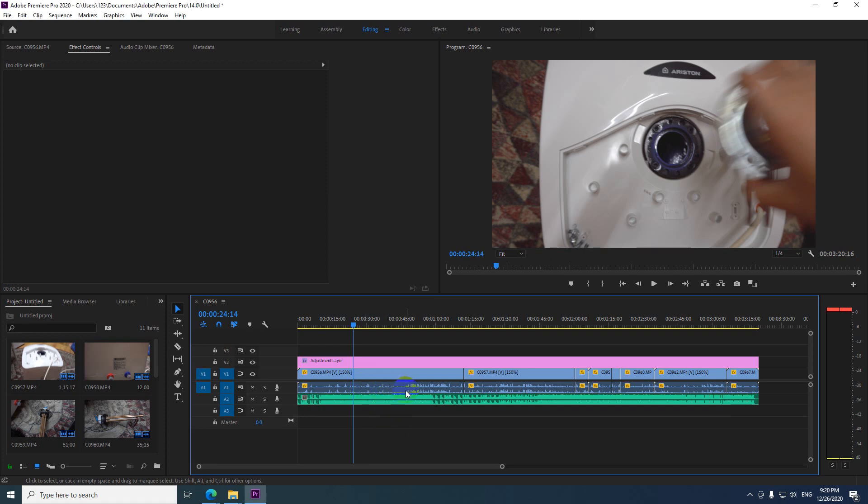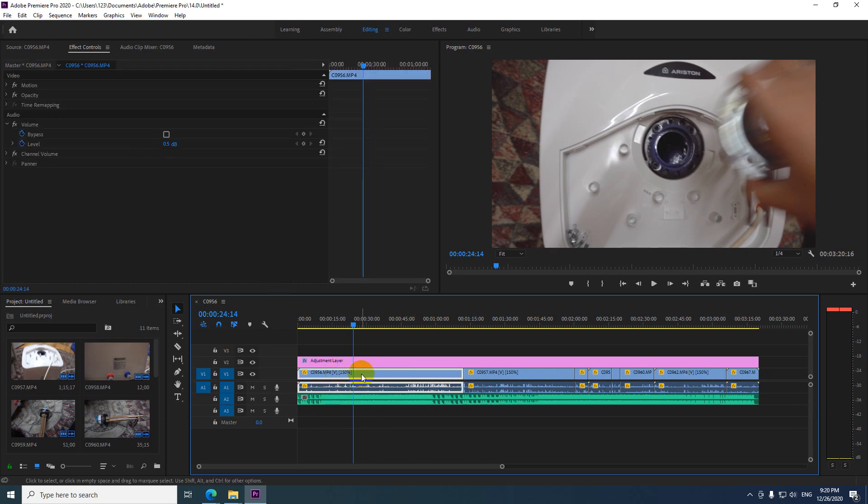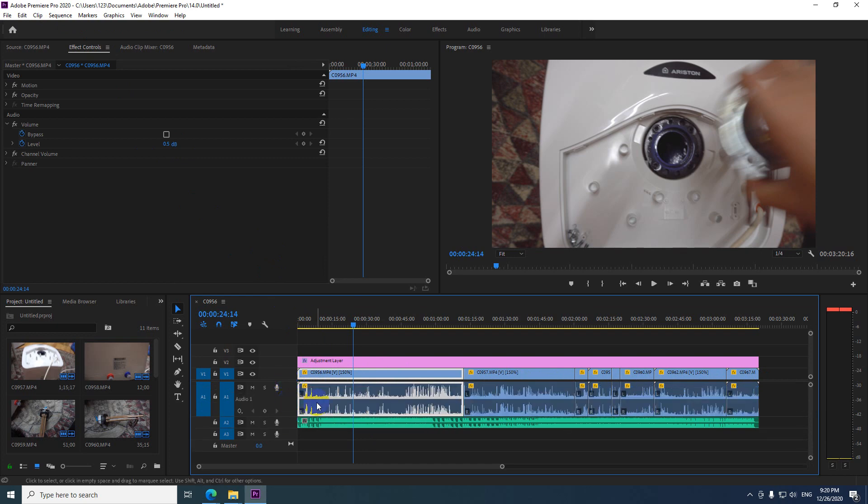How to adjust the sound volume of multiple clips on the timeline of Premiere Pro 2020. So that's the video and that's the audio. Double click here on the left side in that empty area. And now it's expanded.